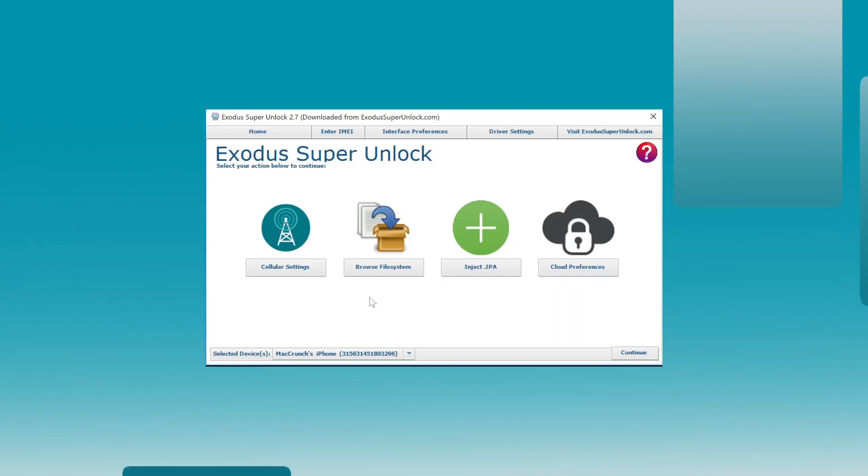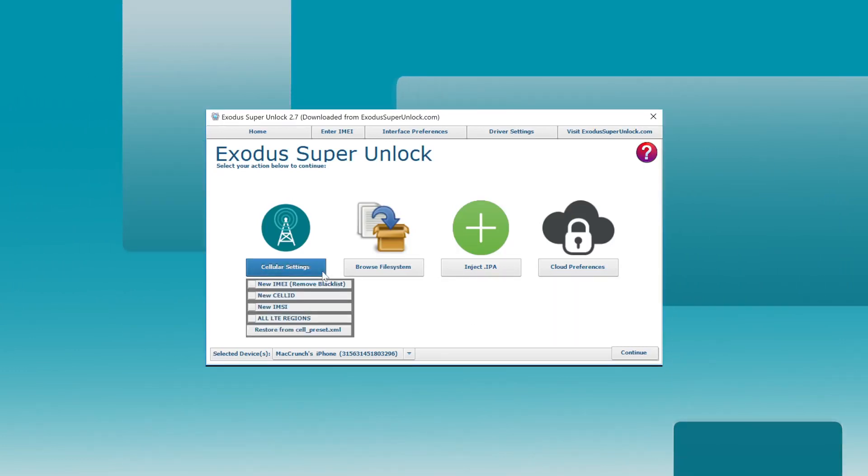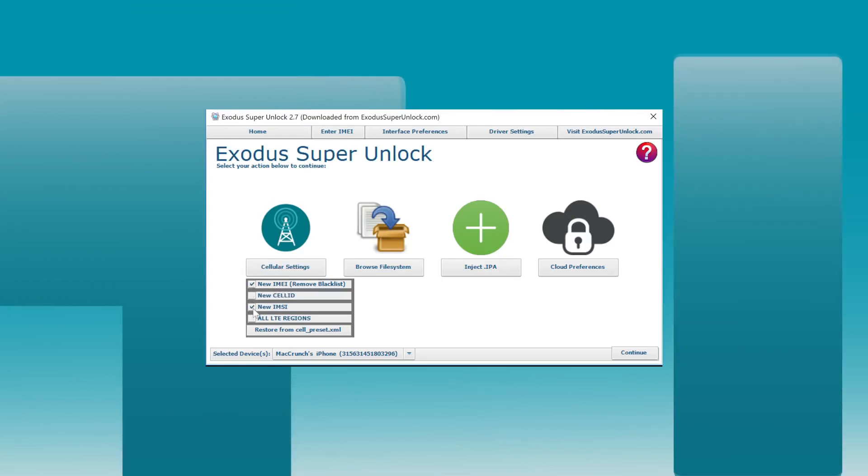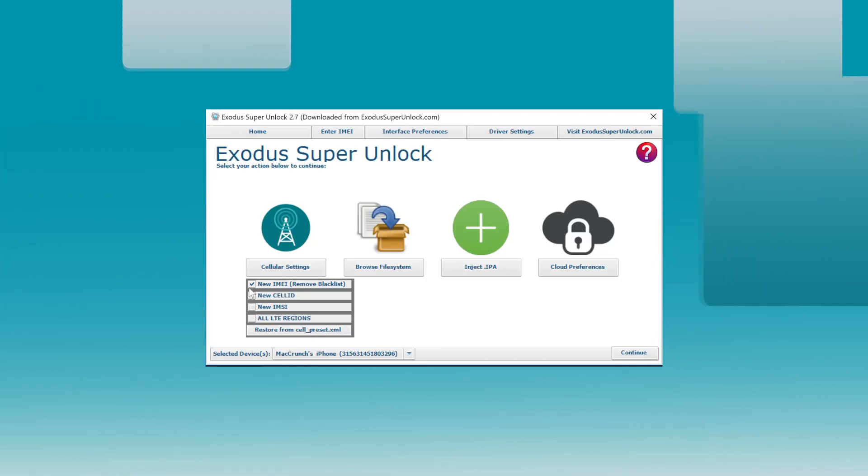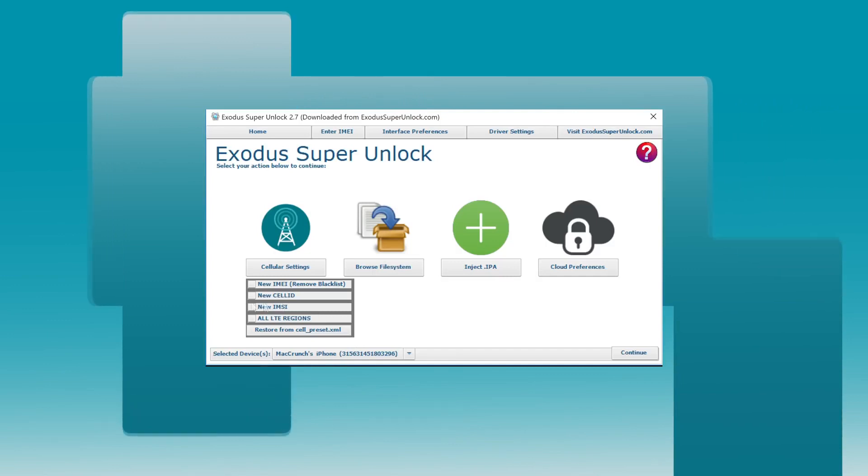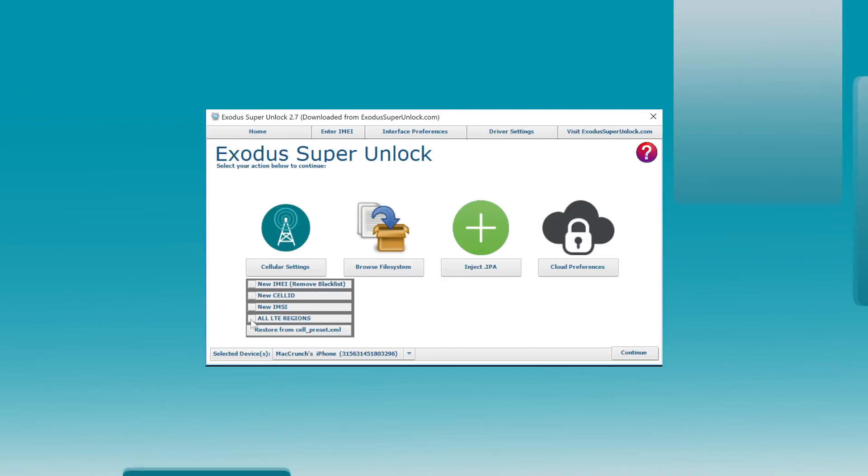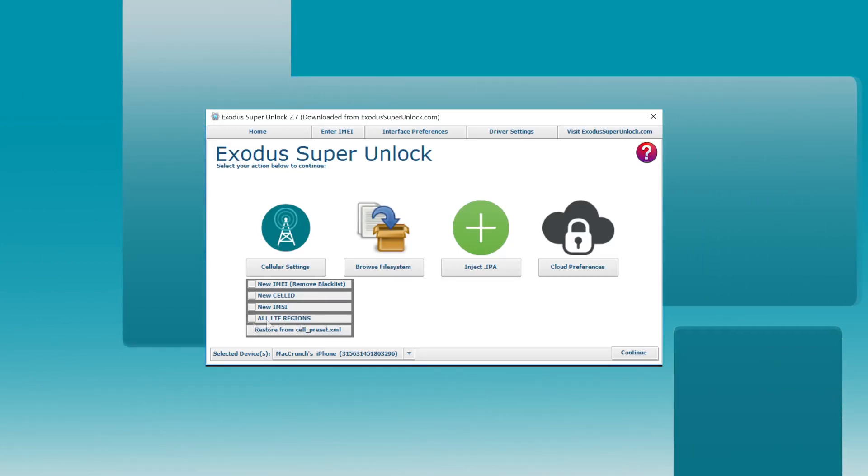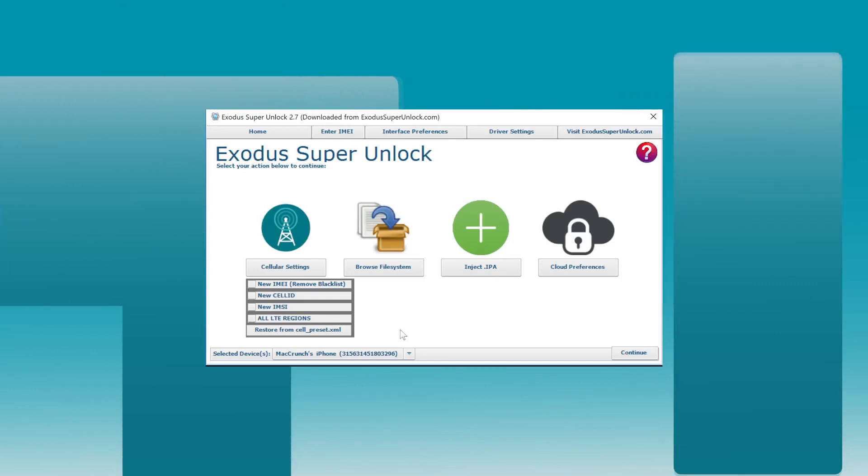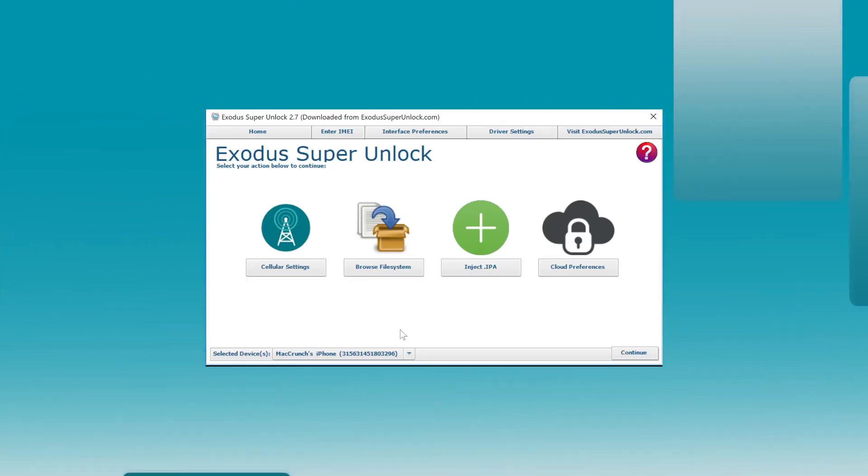Alright, let's check out the cellular settings. So if you have a carrier blacklisted phone, you've got to check new IMEI and new IMSI. If you're from Europe, you can also check new cell ID. It's not necessary for me because I'm using my testing purposes phone. If you have an older iPhone 5 that you maybe purchased from China, it may not work totally perfect in America. So if you want to do that, you just check all LTE regions and your phone will be totally compatible. That's one of the amazing features of the software, guys.